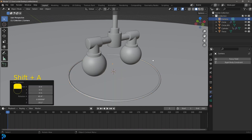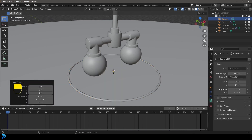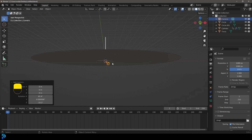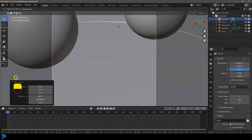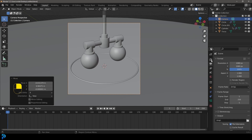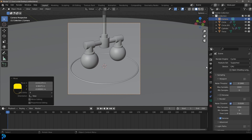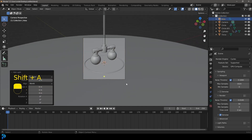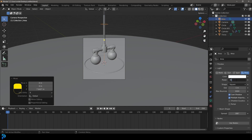Go Shift A and add in a camera. Set the focal length to 90 and under output make it 1080 by 1080. With the camera active, press 0 on the numpad, then G and middle mouse button to adjust. Find a position you like. Go to the render engine and change it to Cycles, use GPU if you have one, and set max samples to 50. Go Shift A and add an area light, move it up with G Z, set the strength to 400 and size to 5 meters.